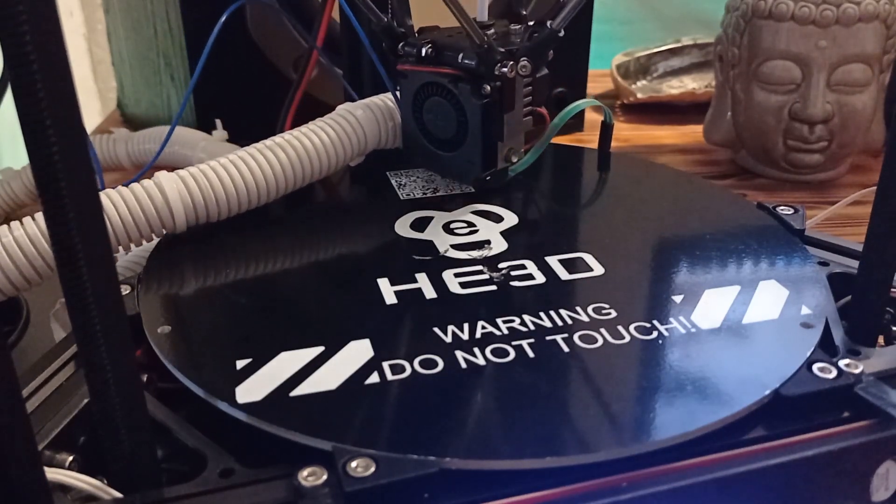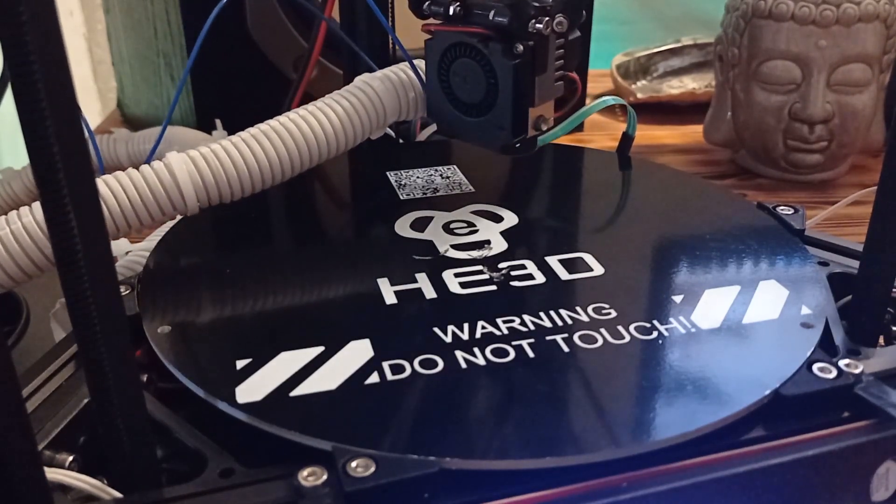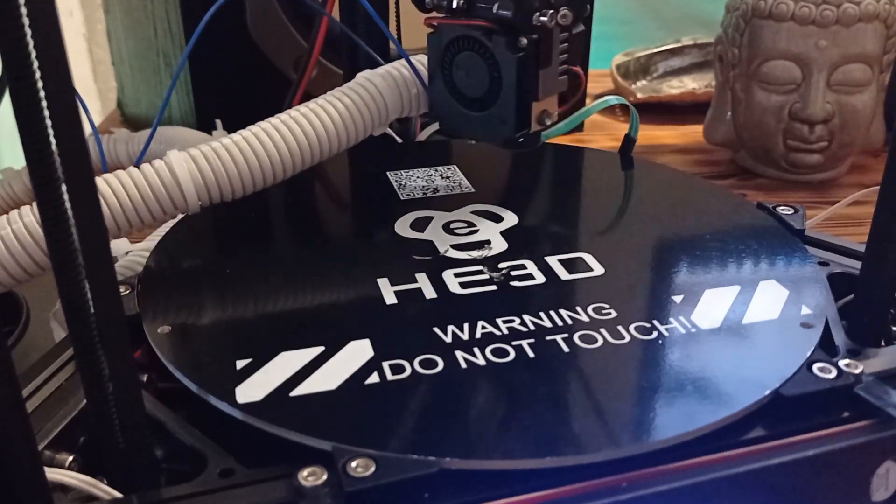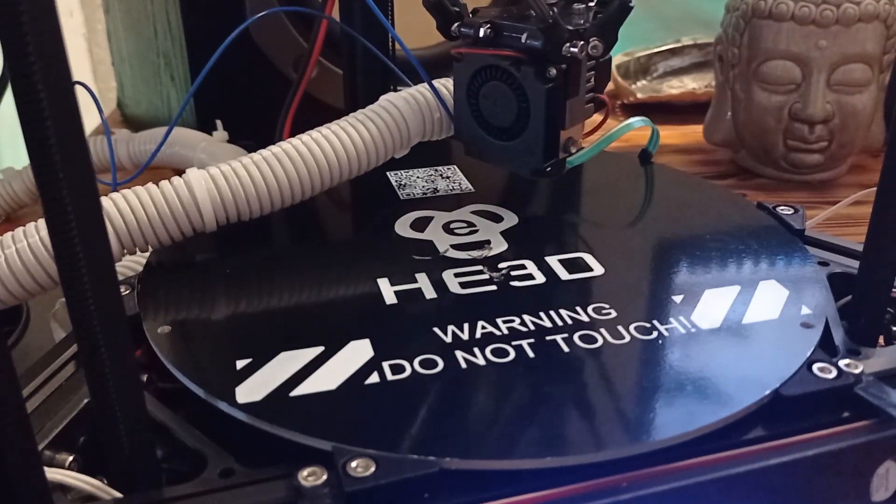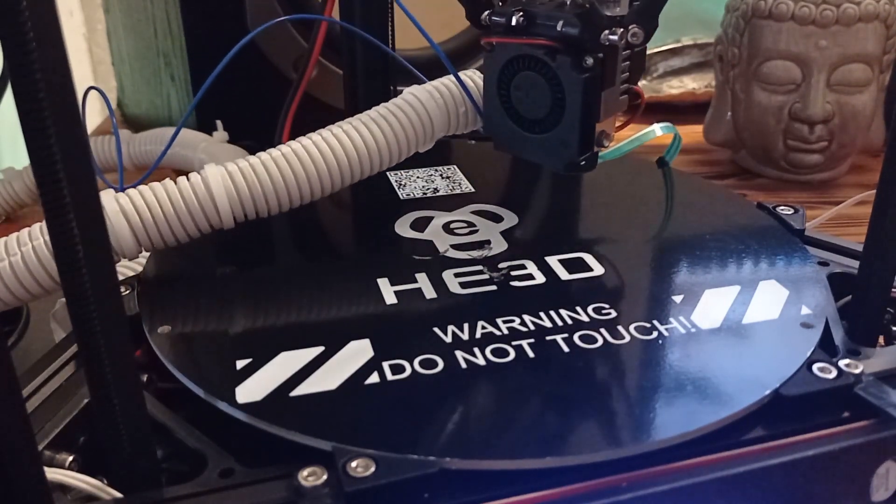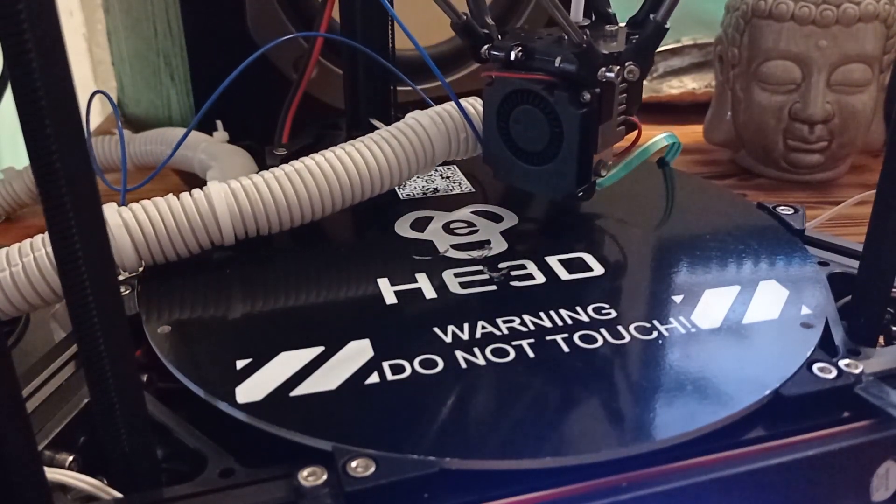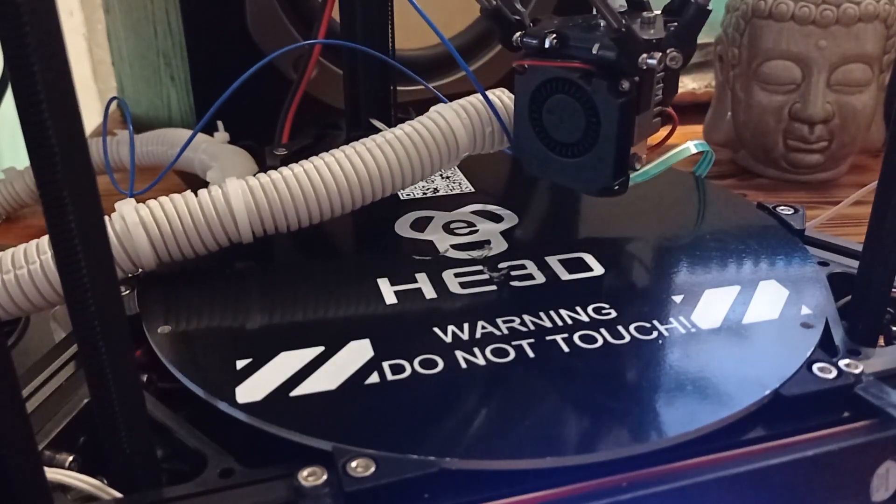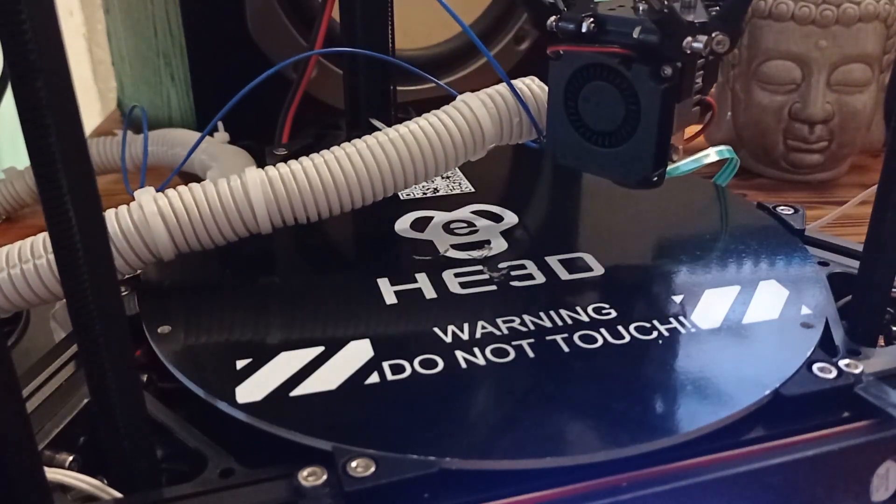And, as you can see, the procedure is very similar to the first step. Now, again, approximately one minute and a half. We need to wait that this procedure is done.